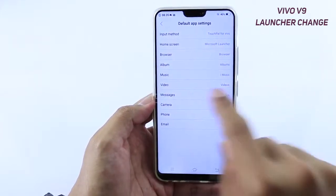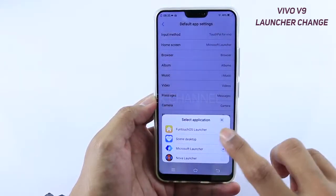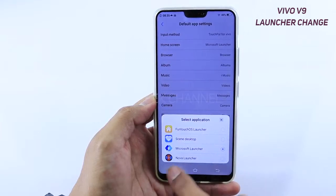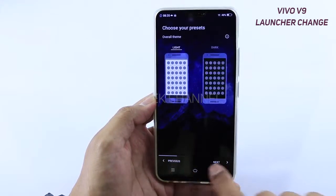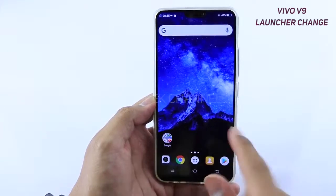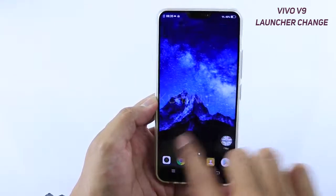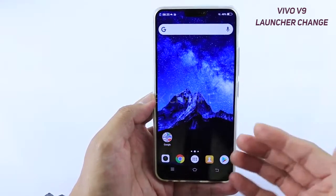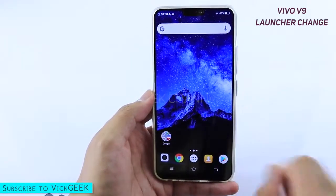All the applications can be changed to whatever default you want to set. For example, if I want to change my home screen, I'll just tap on it and whatever launchers you have installed will appear here. I'll quickly jump to Nova Launcher — and boom, Nova Launcher is now set as default. Even if I tap the home button or close all applications, I'm still on the newly set default launcher, which is Nova Launcher.